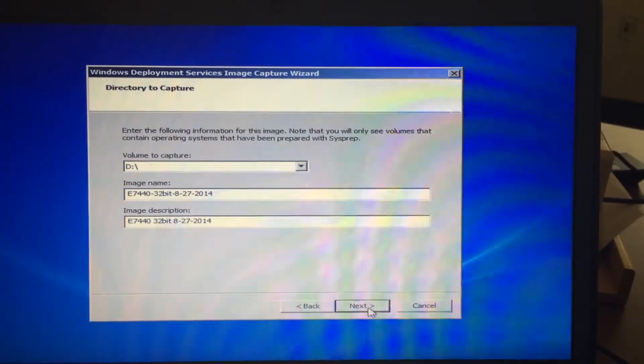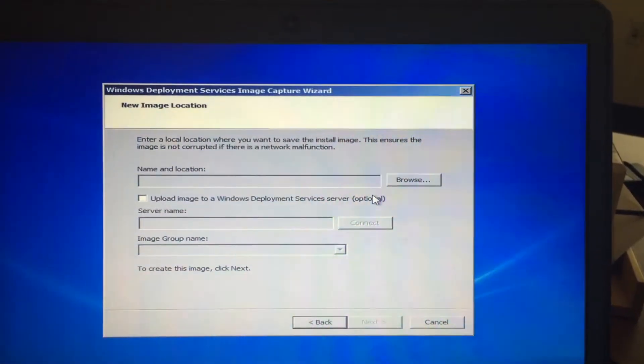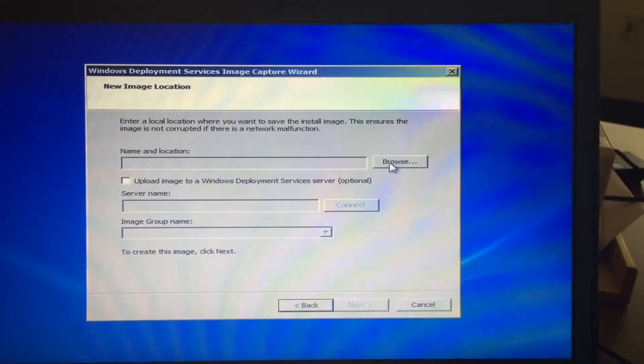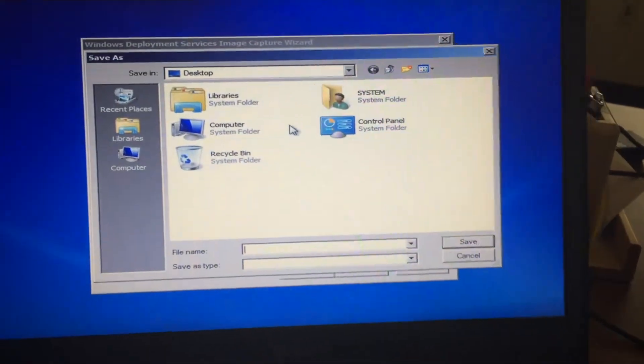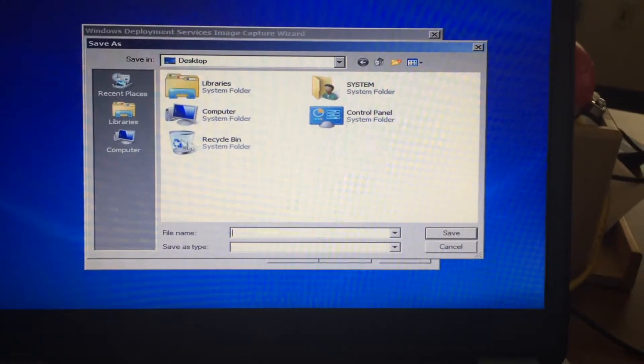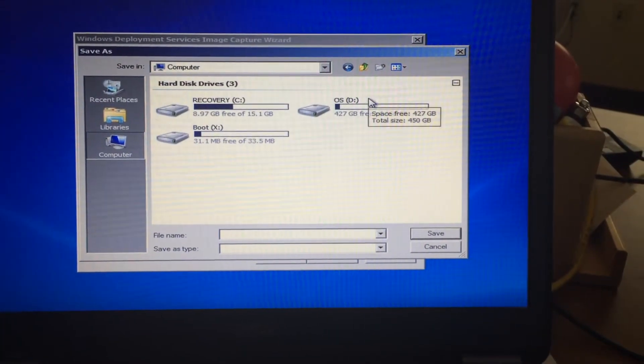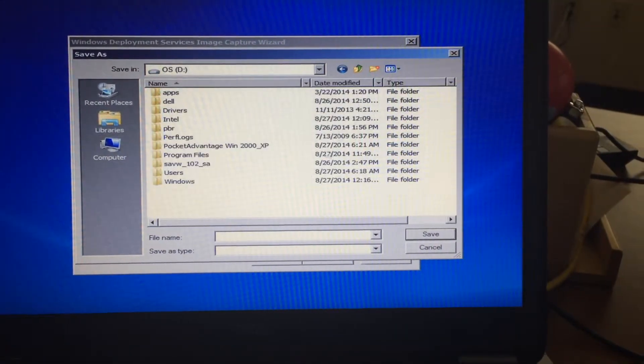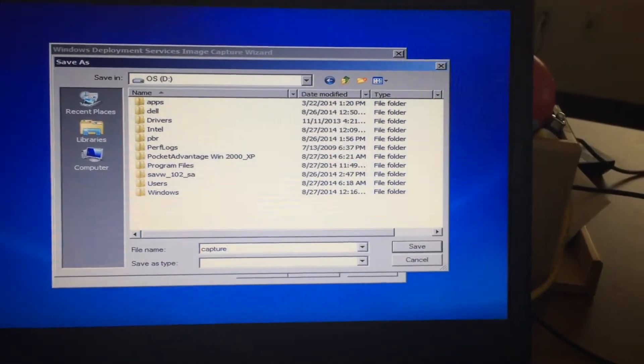Next, enter a local location where you want to save this. I say just save it to the root of D, the local root, right in there. Image.